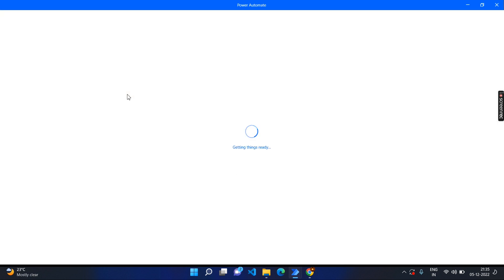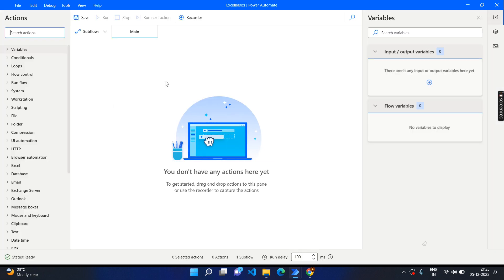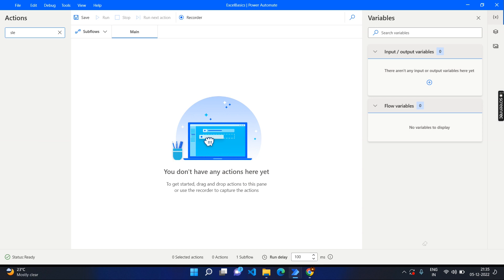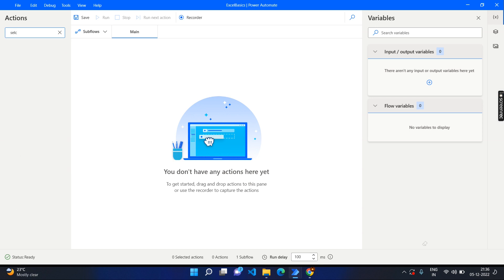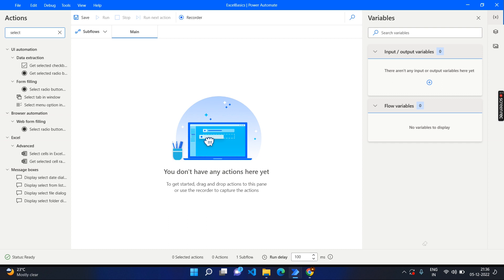It opens the flow designer and we are going to select the file because it should be user interactive — very dynamic based on different users. That means we should not hard code the values; we should allow the user to select the different values. However, we can make different filter conditions or validation over the file to check whether it meets our requirement.